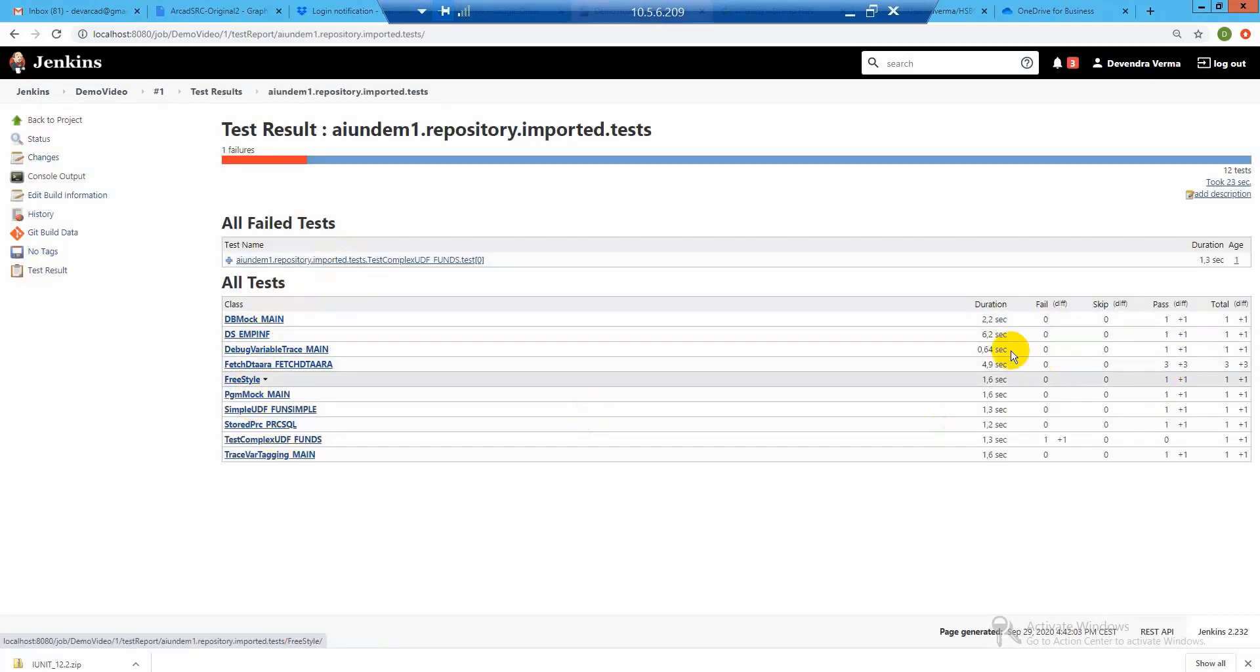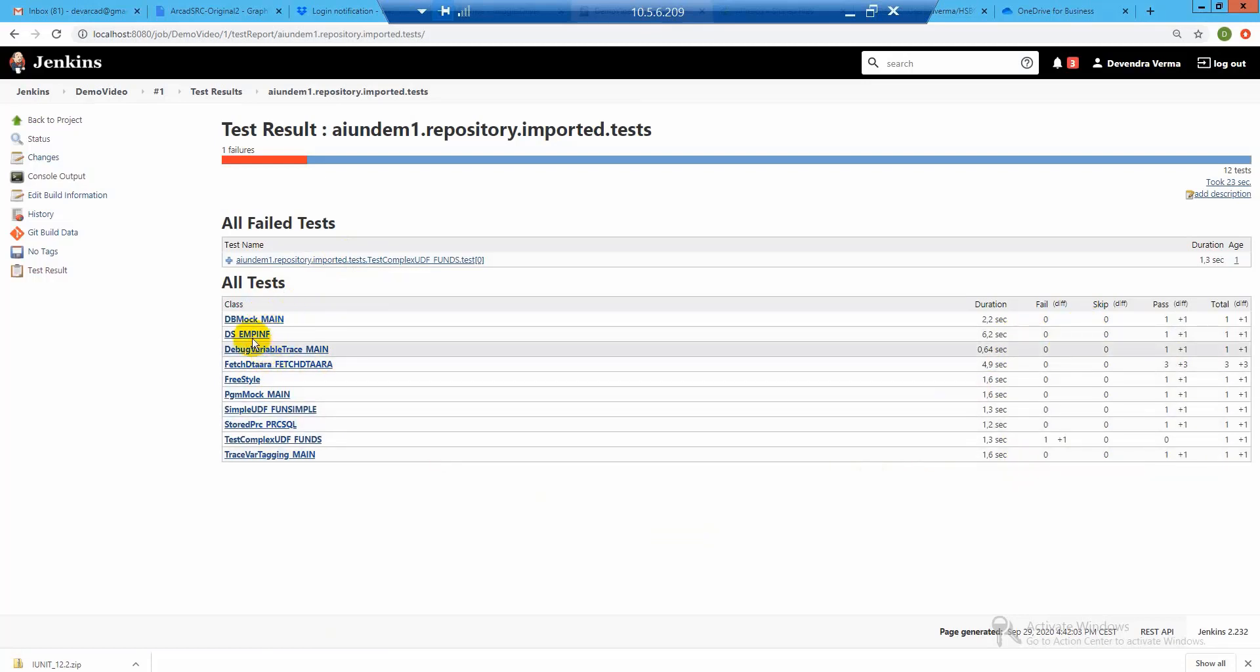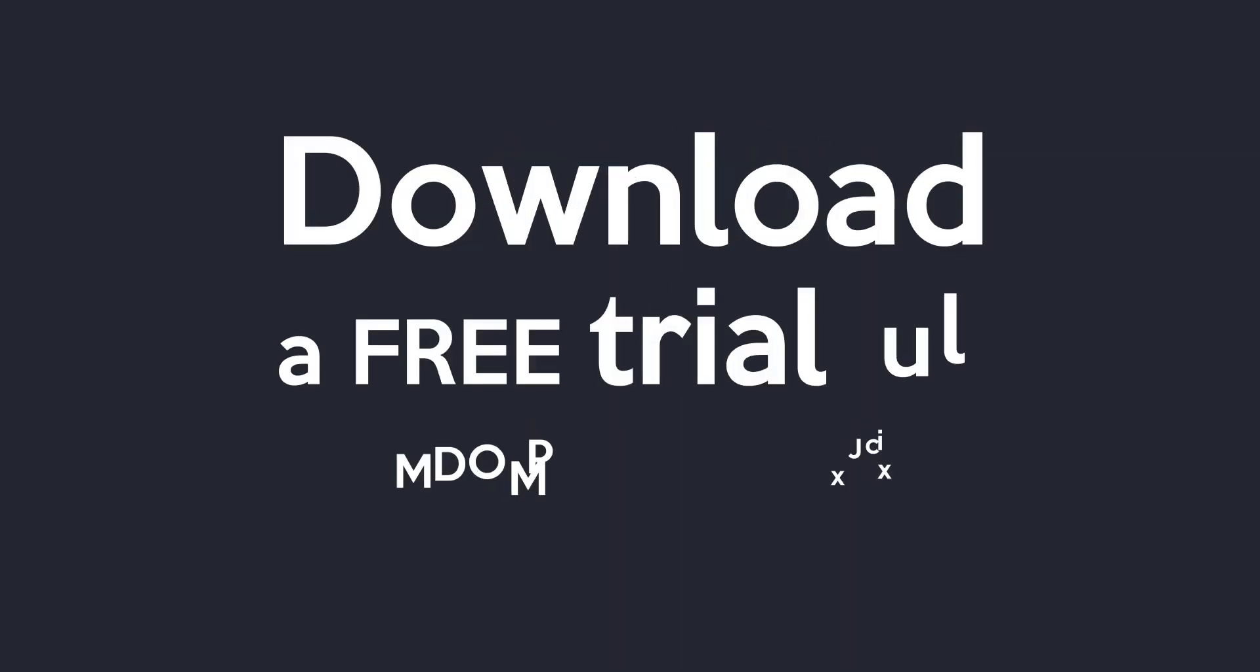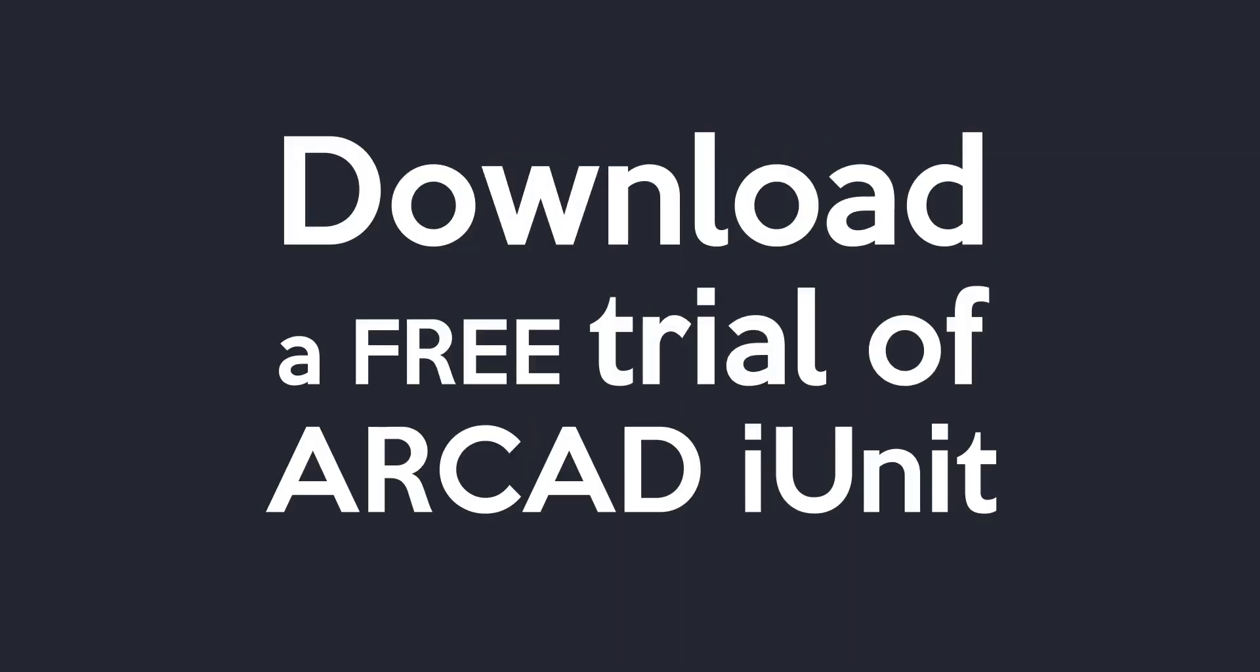iUnit can become part of your quality gateway for your IBM i code. And it's all automated. Stop unit testing manually. Visit Arcade Software and download a free trial copy of iUnit today. Give it a try. You'll be glad you did.